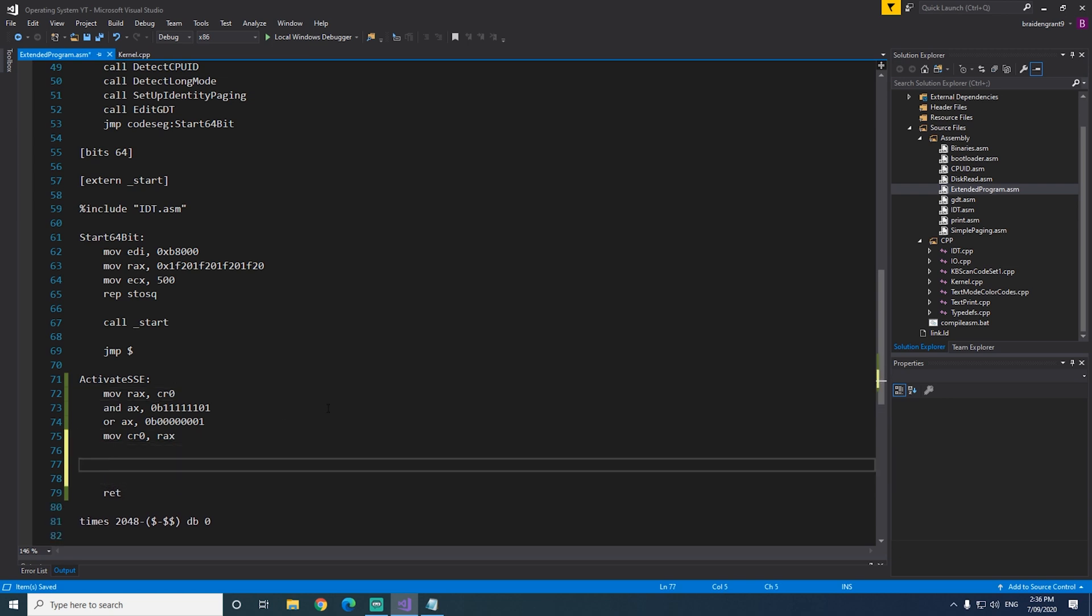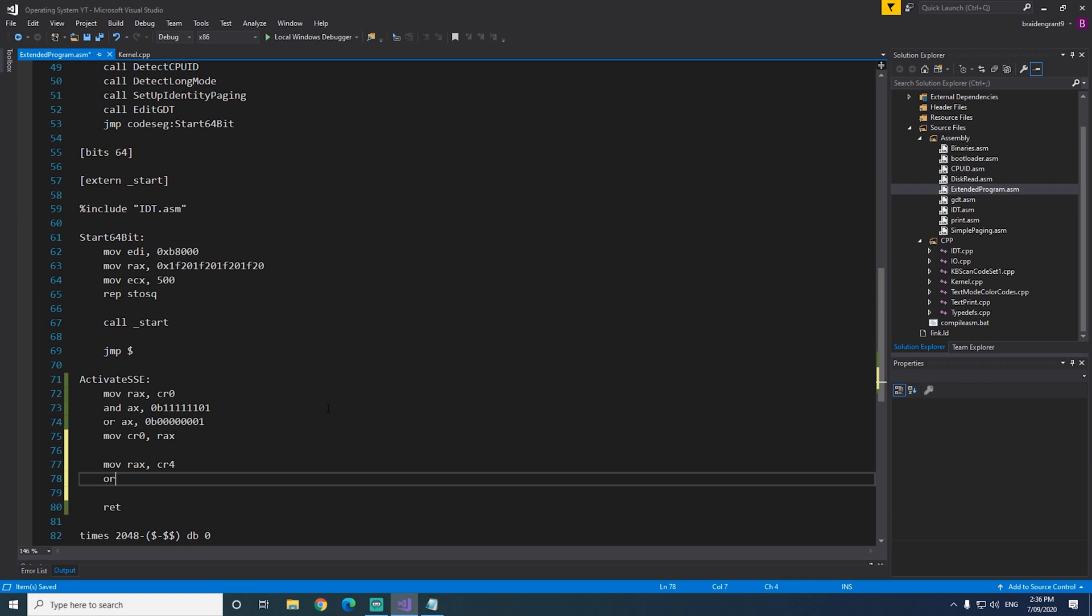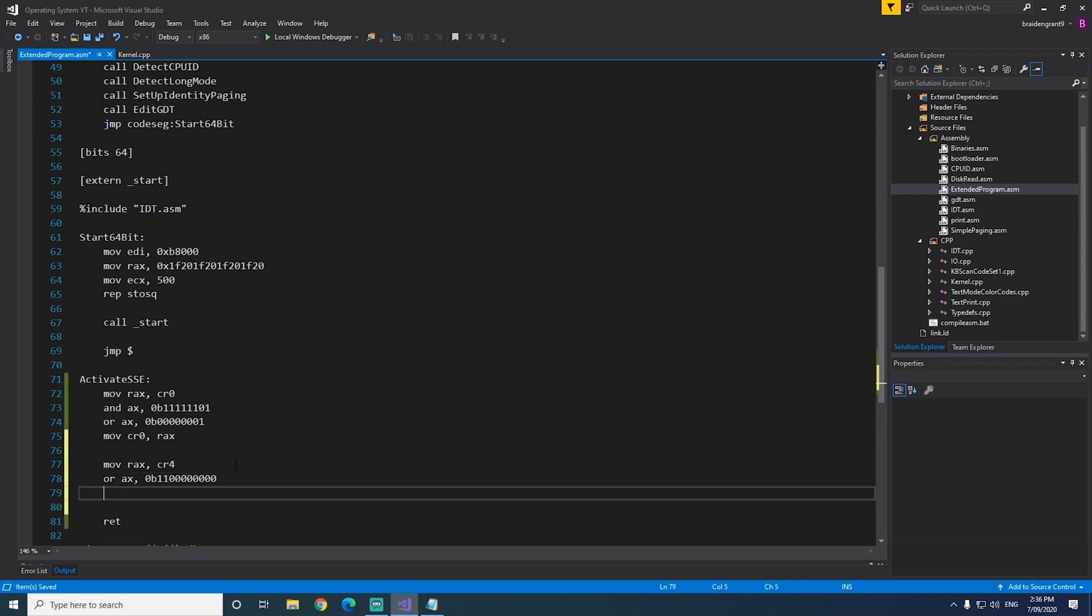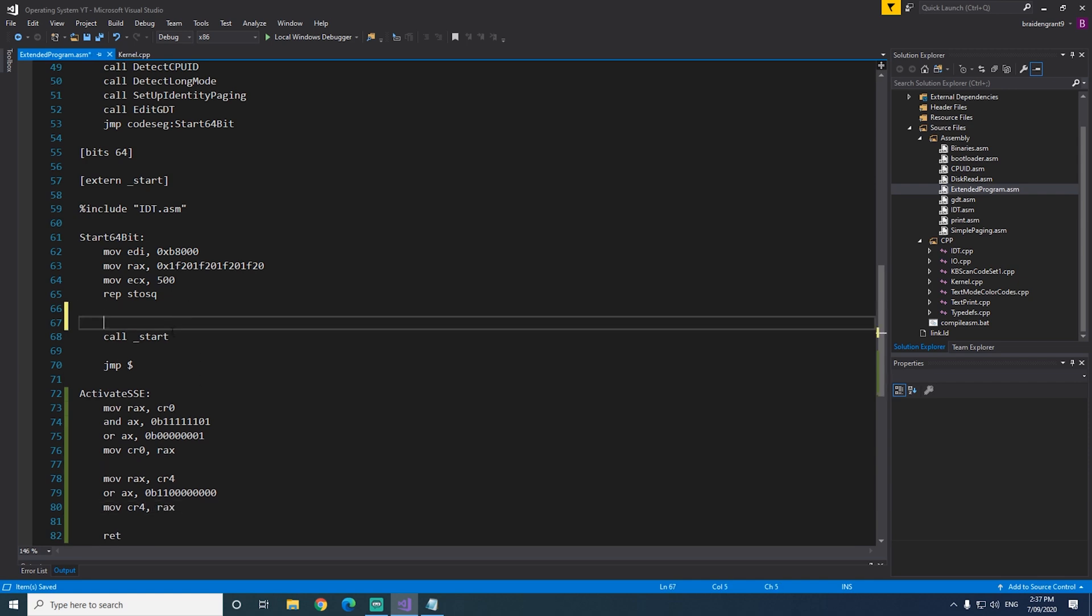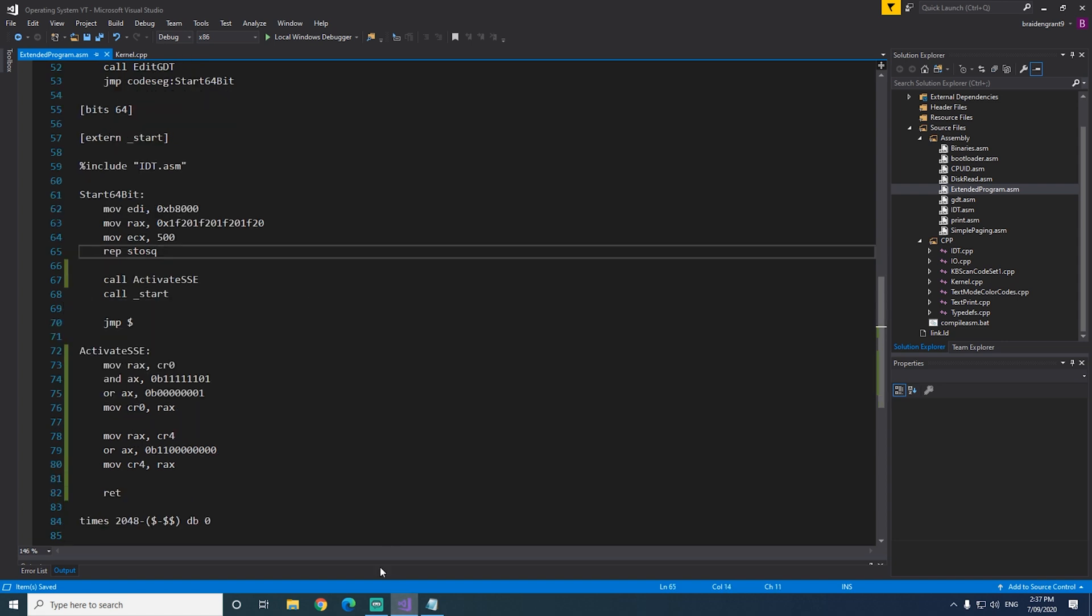Now we need to change the CR4 register. So we need to do move RAX CR4, or AX 0B11000000, so we're setting the 9th and 10th bit of the CR4 register to 1, and then we'll just move the value back into CR4. Now before we call start, we need to call activateSSE, and now we'll see if that works.